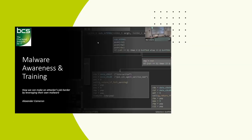Hi everybody and welcome to the talk today. We're going to be talking about malware awareness and training.